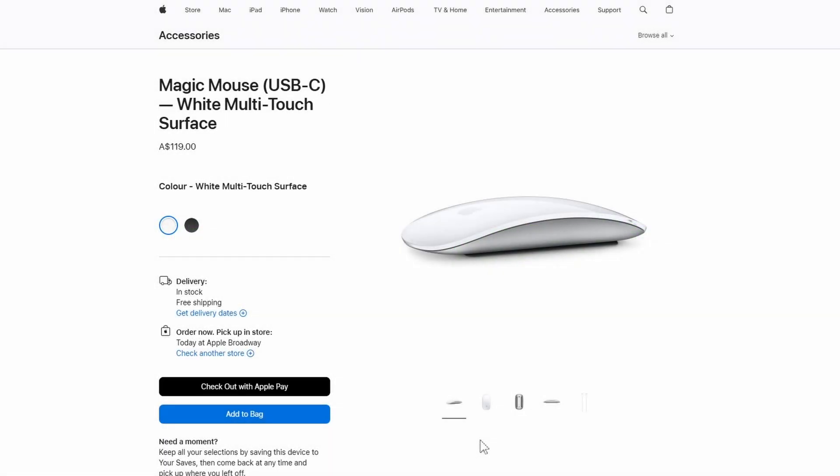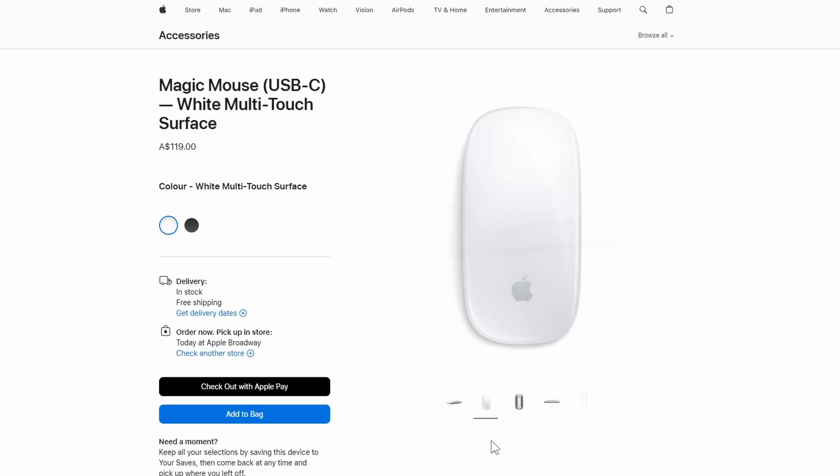Hi, it's HandyAndy Tech Tips here, and today I'm going to show you how to get the scroll functionality working on your Magic Mouse 2 on a Windows 11 PC.